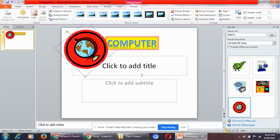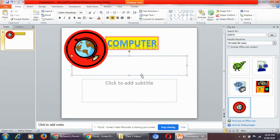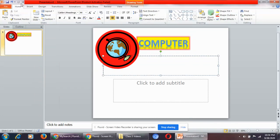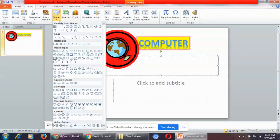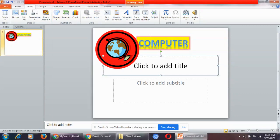This is how you can insert Clip Art. Now, inserting shapes is also very simple. Click on the Insert tab, then go to the Illustrations group. In the Illustrations group you have the Shapes option, and from the Shapes option you can select any shape that you wish.